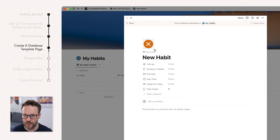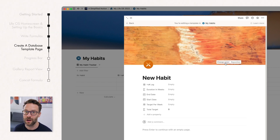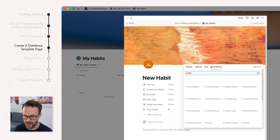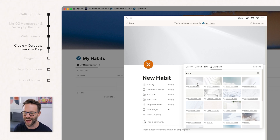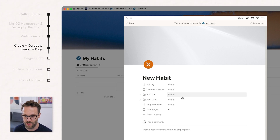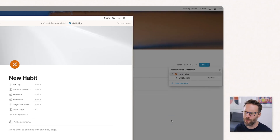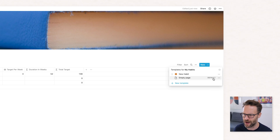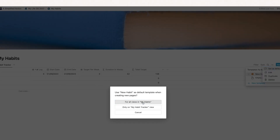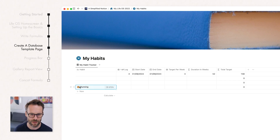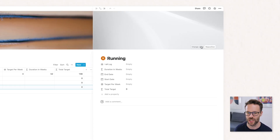Add a cover to the template for our gallery views later on. I'm keeping it simple by typing White and clicking the first white image — it could be whatever you want, like a tick box or your own image. You can also pre-fill the Target Per Week to always be three by default. One more thing: change the default. This is a new feature — go here and set this template as default for all views in My Habits. Now if you add a new habit — let's call this Running — it comes up with the icon and it's all formatted as we wanted. Let's add another called Meditation.